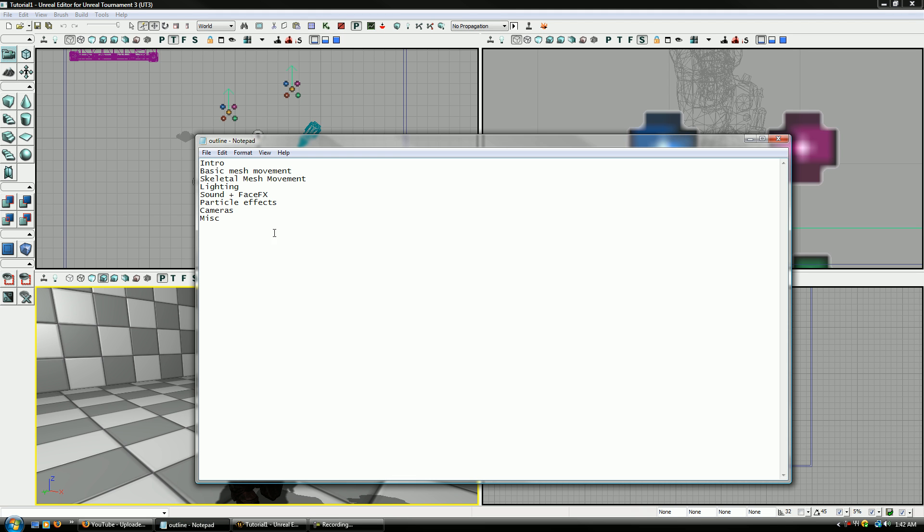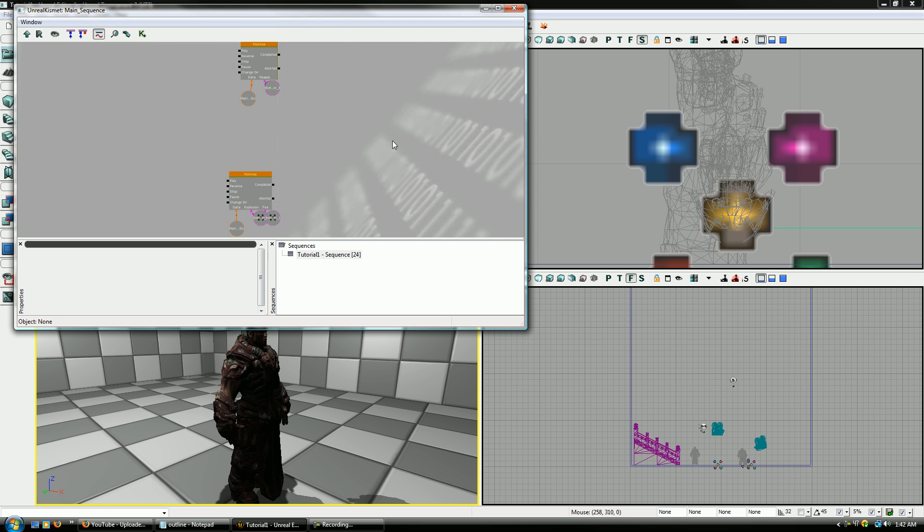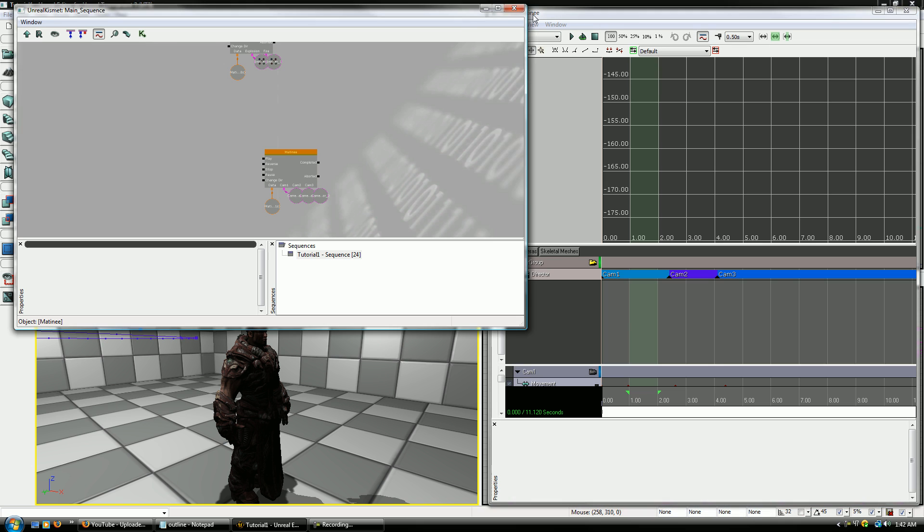Well, this is the last section of this series of tutorials on Matinee and Machinima. Eventually I'll probably go and make some for how to make your own custom animations and for how to do face effects and other things. But right now I'm just going to go over these last miscellaneous items that need to be in here sooner or later and I just haven't gotten to them yet.